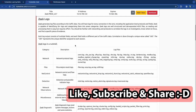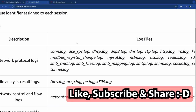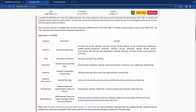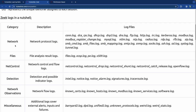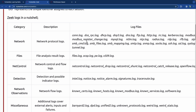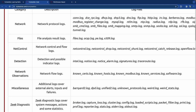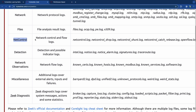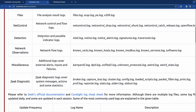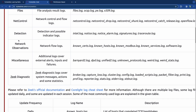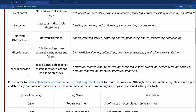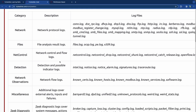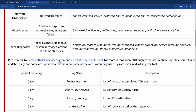Zeek logs come in a bunch of different categories. Under the network category, there are network protocol logs in various formats. Then there are files — files.log, OCSP, etc. There's net control, which covers network control and flow logs, detection and possible indicator logs, and network observation. There are also miscellaneous and diagnostic log files. There are 50-plus categories of log files.